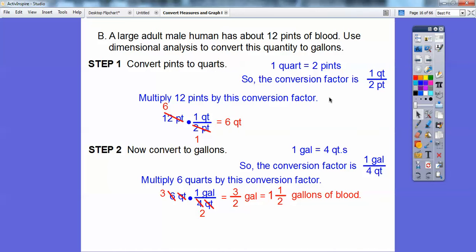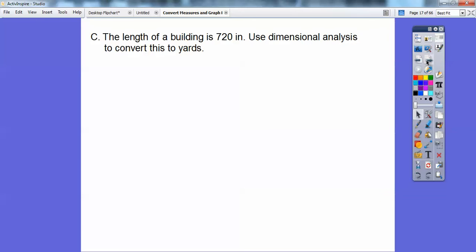So 12 pints is the same as one and a half gallons. We converted pints to quarts, then those six quarts to gallons. Next problem: the length of a building is 720 inches. Use dimensional analysis — or just convert this to yards. Take 720 inches and convert it to yards. We'll convert to feet first.